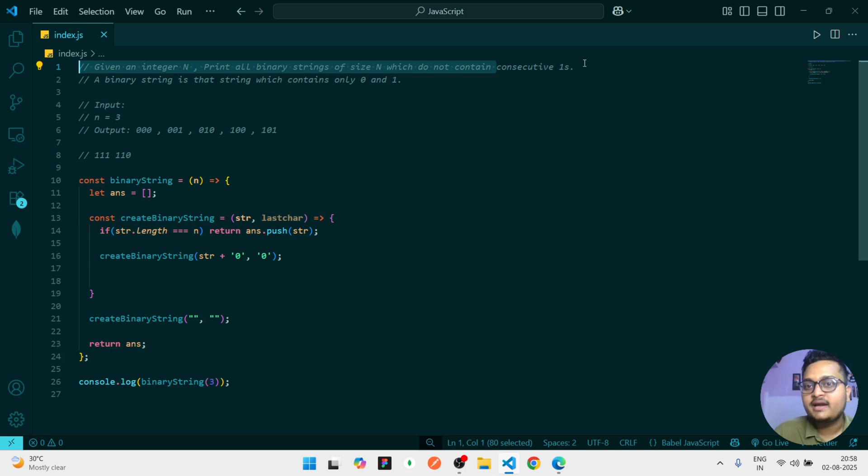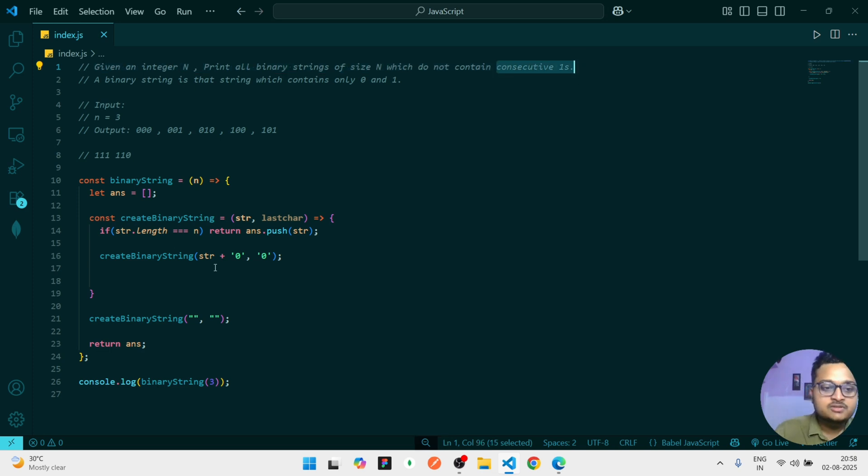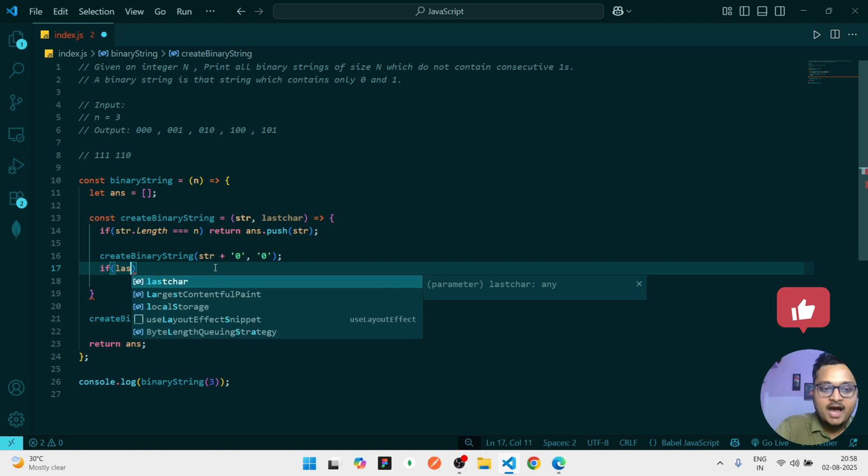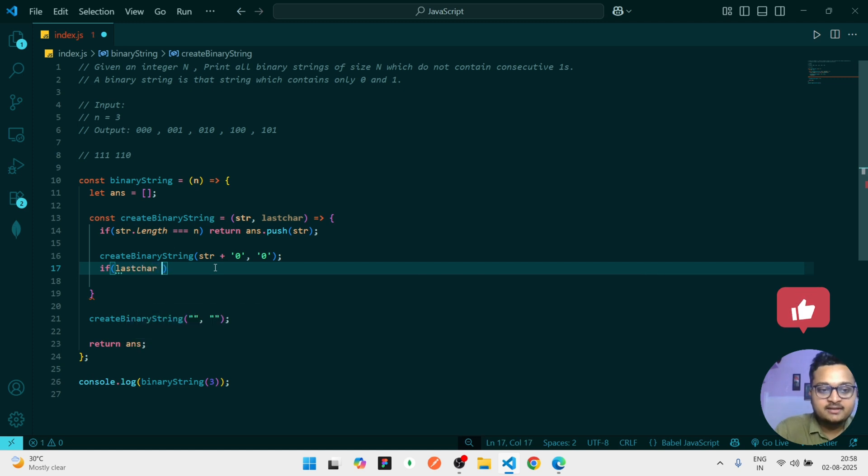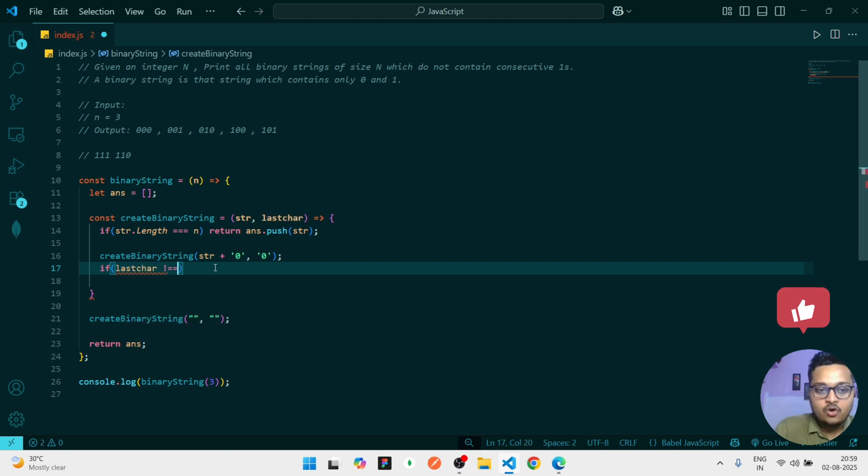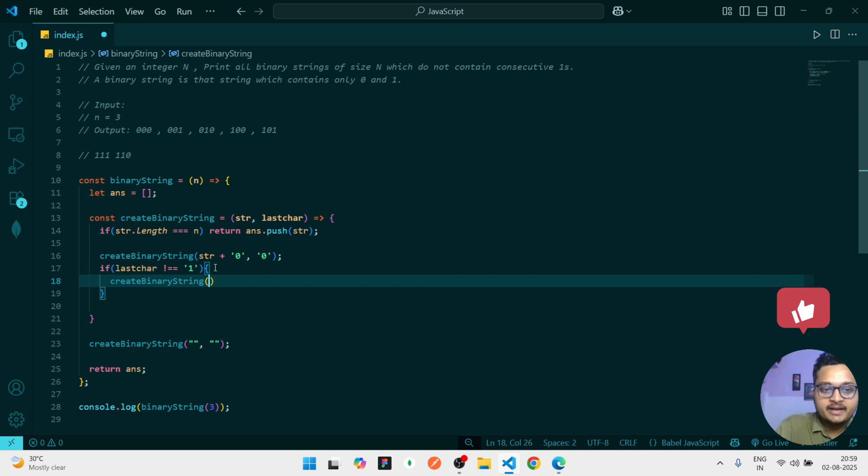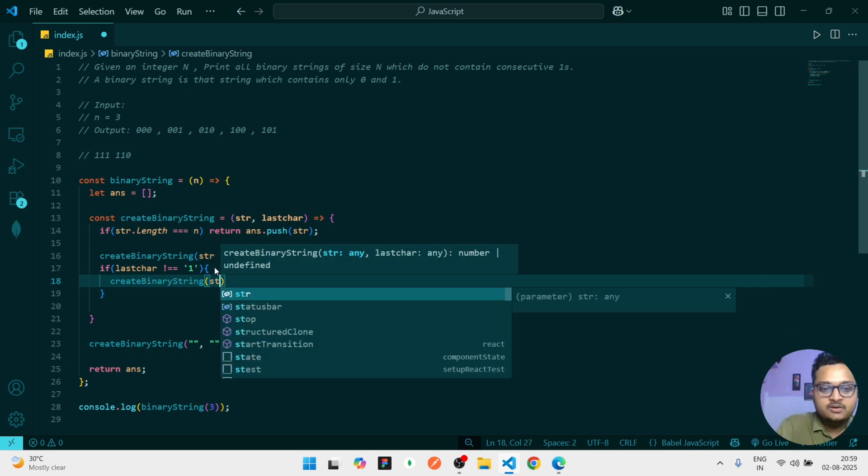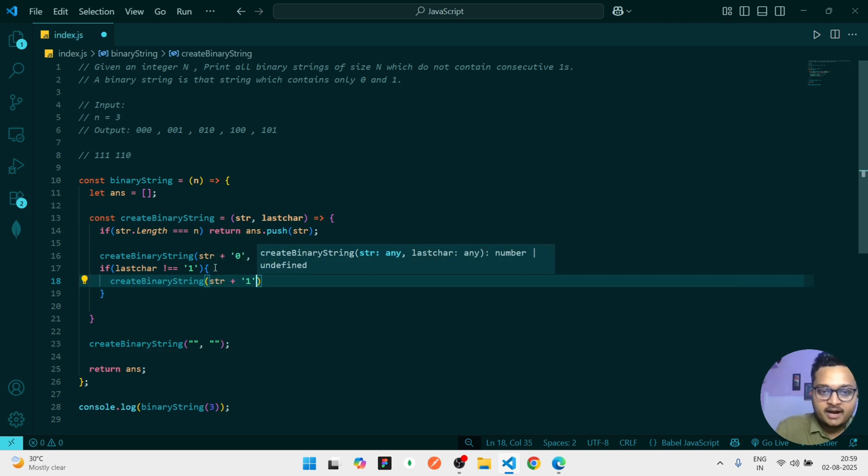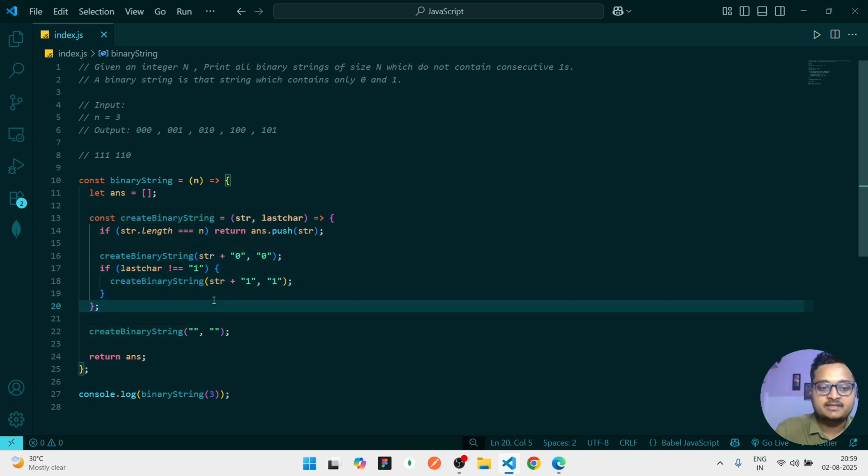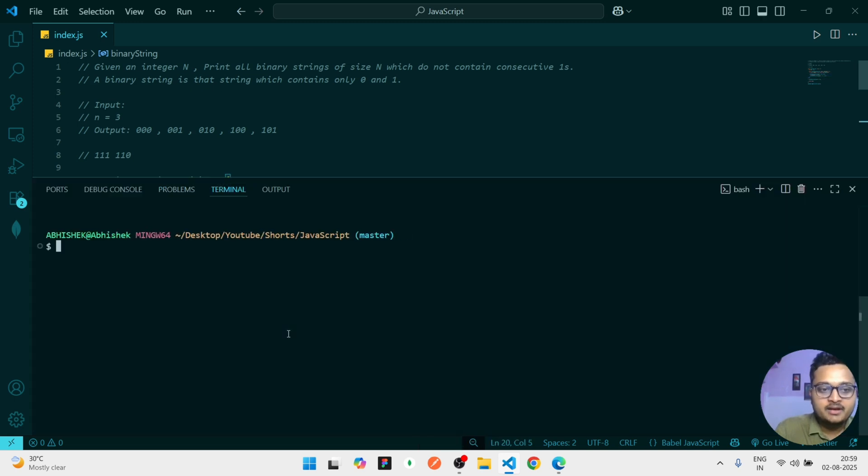We have to only handle for consecutive ones. So whenever we are going to insert one, we have to check if our last character is not equals to one. Then only what we'll do - we'll create the binary strings where we can add that one and we will set the one as the last character.